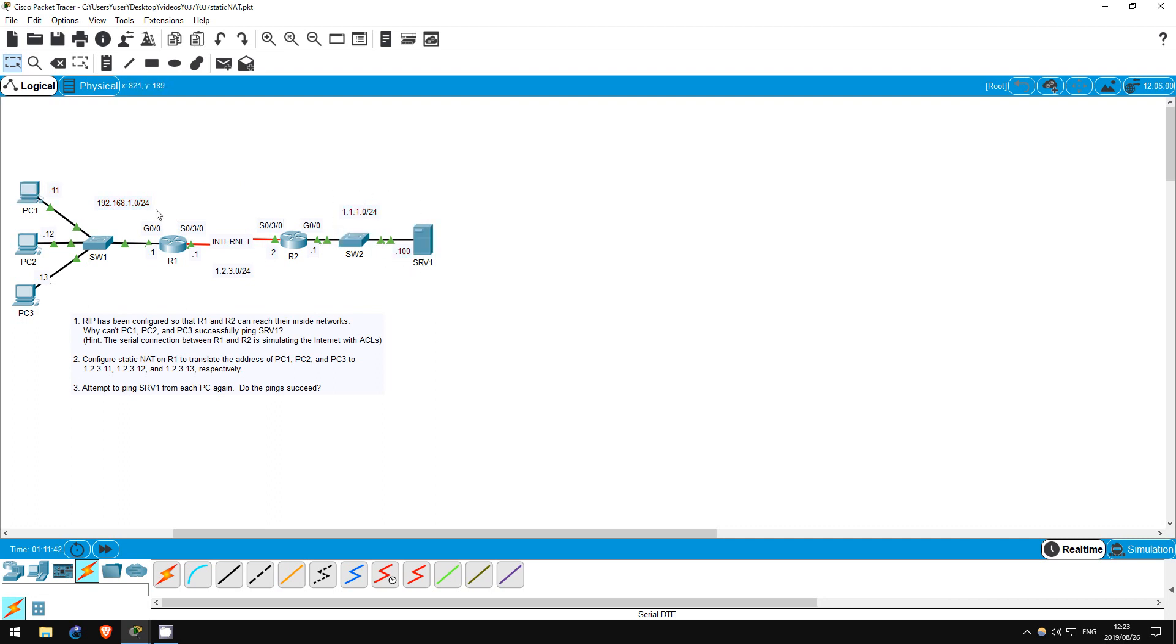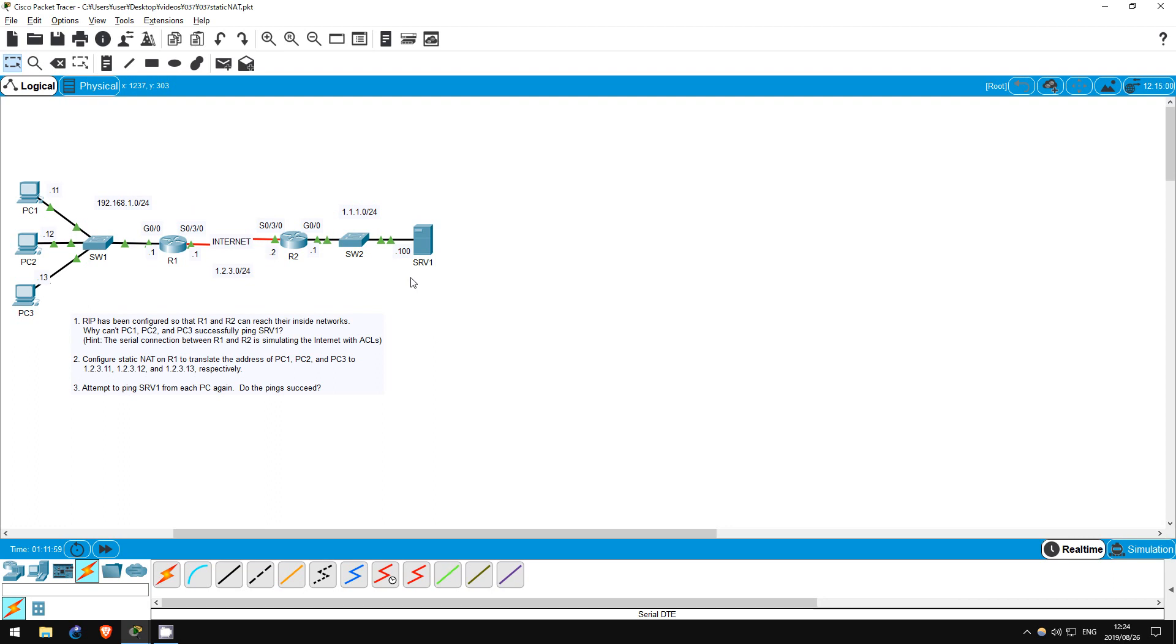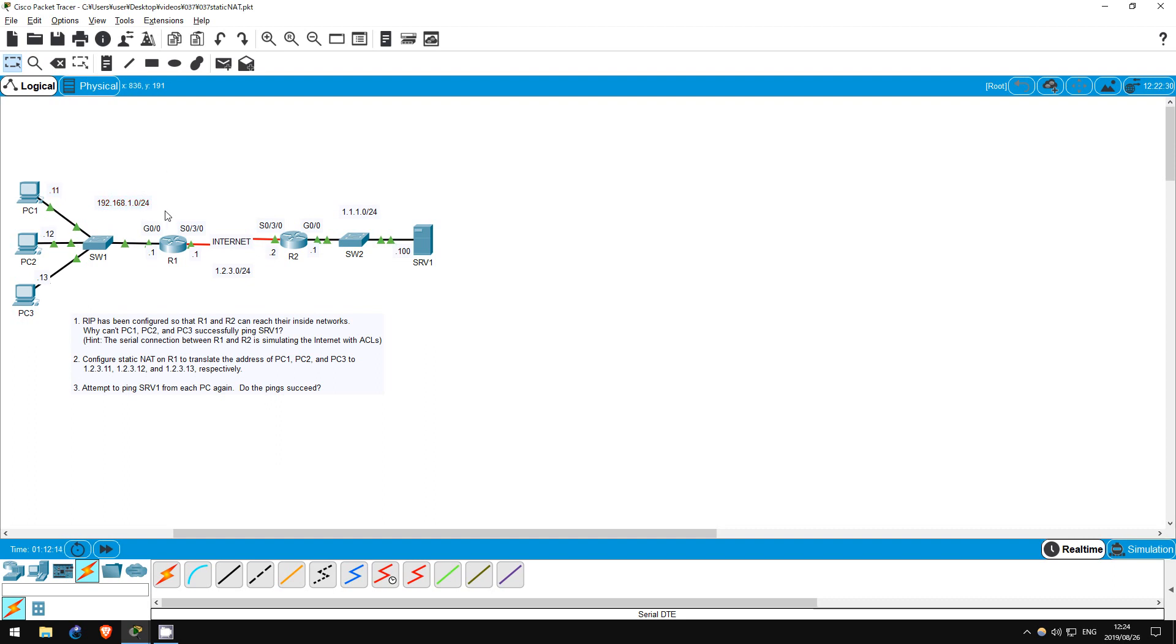However, when the packet reaches R1, R1 will translate the source address to whatever we specify, 1.2.3.11 in this case. When Server1 sends its reply, the source address will be, once again, 1.1.1.100, and the destination 1.2.3.11. When the reply reaches R1, R1 will translate the destination address from 1.2.3.11 back to PC1's address of 192.168.1.11.